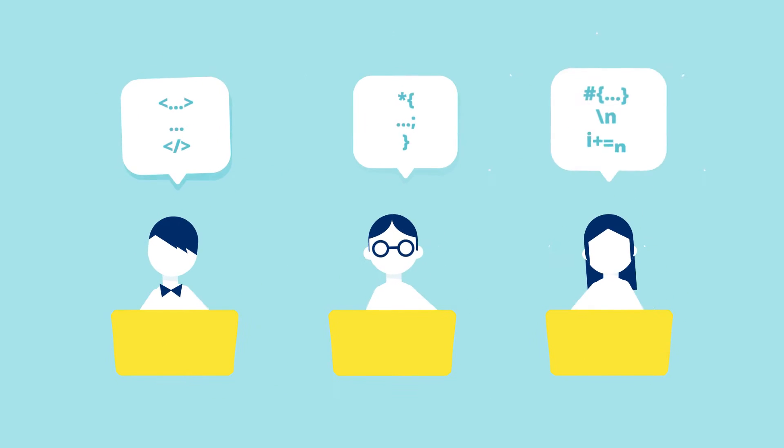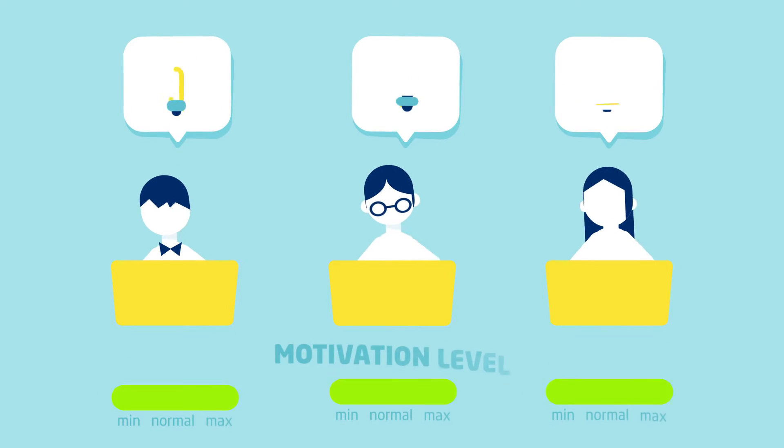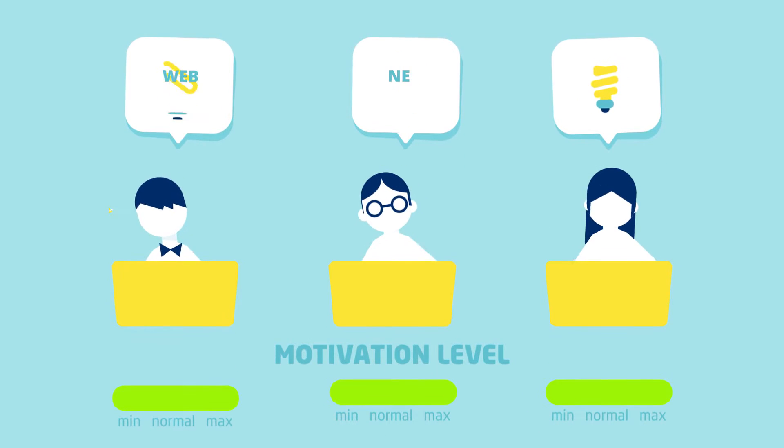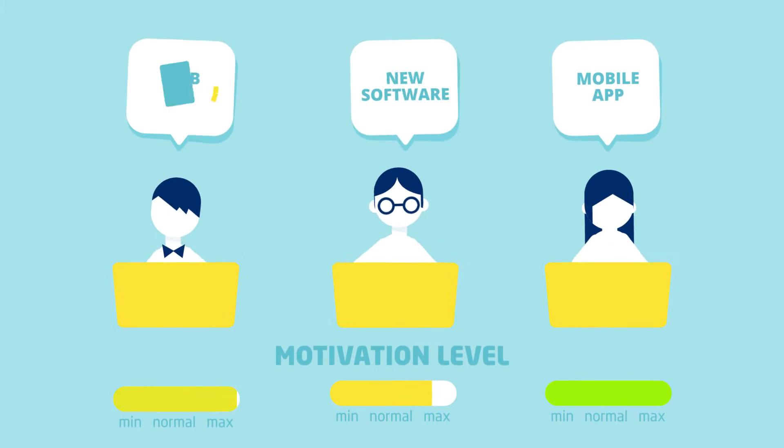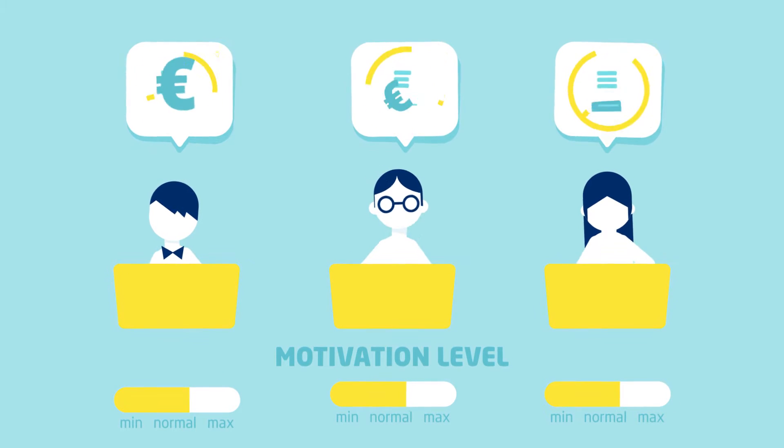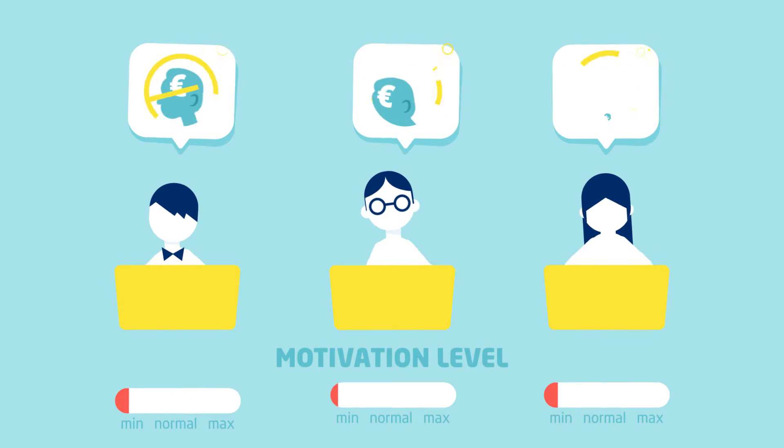While entrepreneurs often have the technical skills and motivation to turn their ideas into marketable products, they often don't have the resources and business know-how to start and grow successful businesses.